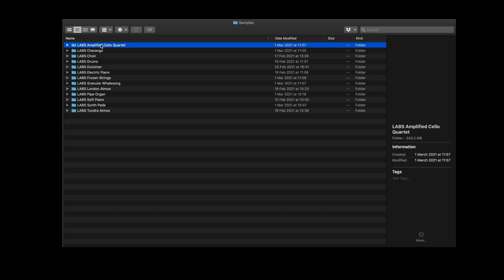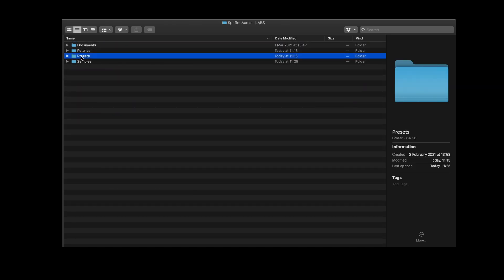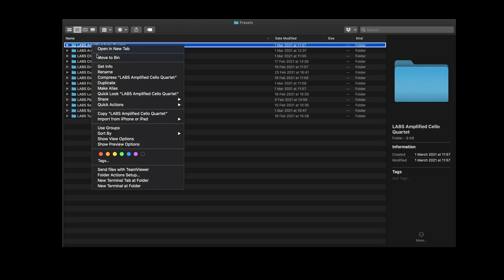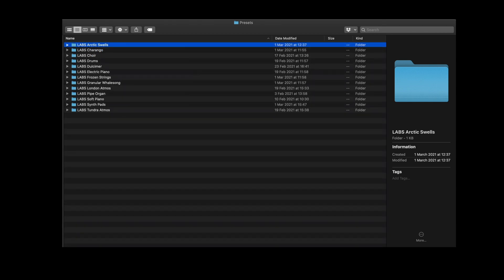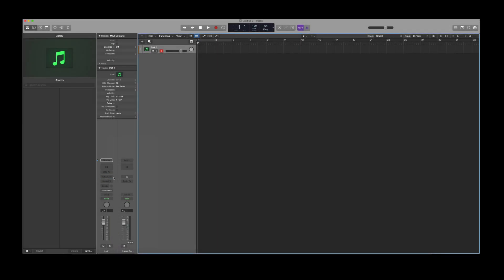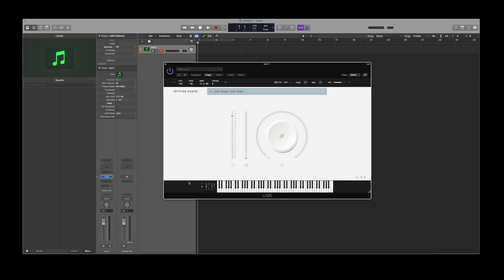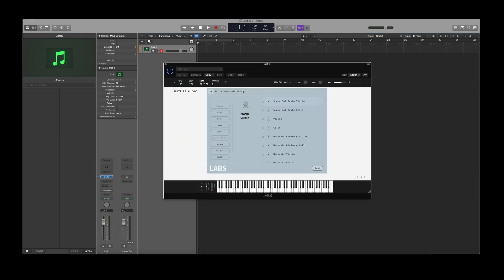To remove a library, you'll need to make sure that you remove each folder within the patches, presets and samples. If we now reload the Labs plugin and navigate down to these strings, you'll see that we no longer have amplified cello quartet in the library and we've not triggered an error within the plugin.